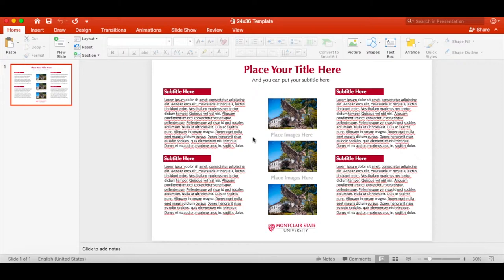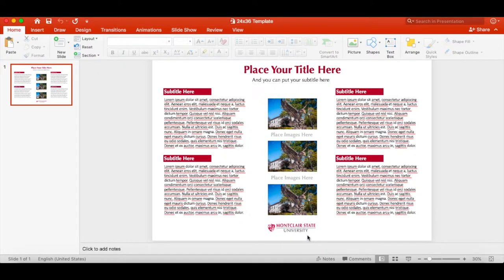We recommend that images are as high quality as possible. If you are using a logo, like we have the Montclair State University logo at the bottom, we also have print quality logos on our website that are linked for you to use as well.